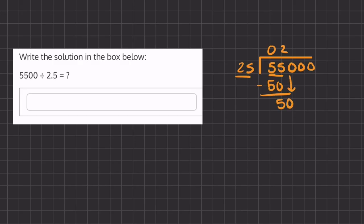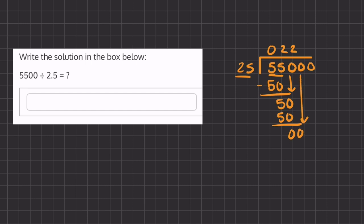We'll carry down this 0. How many times does 25 go into 0? 0 times. 25 times 0 is 0. We'll carry down our last 0.